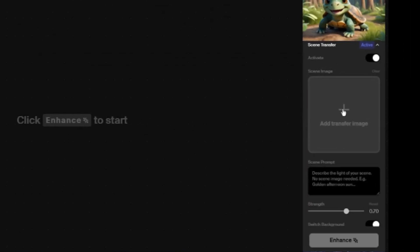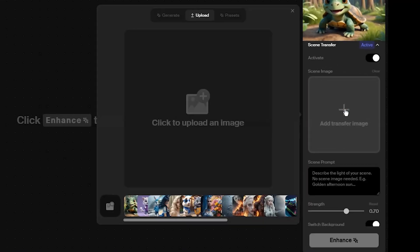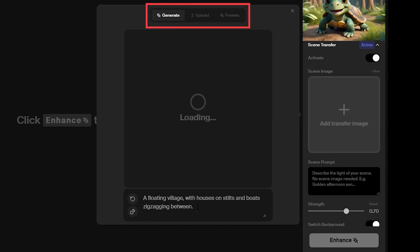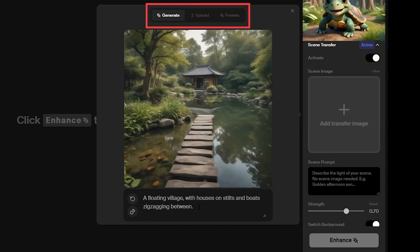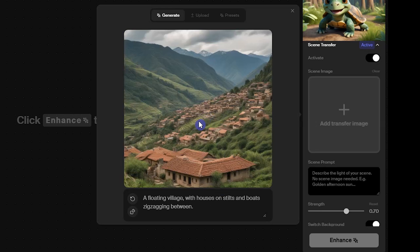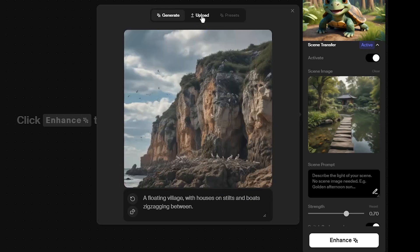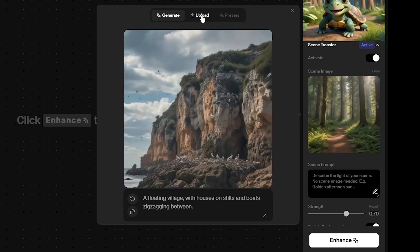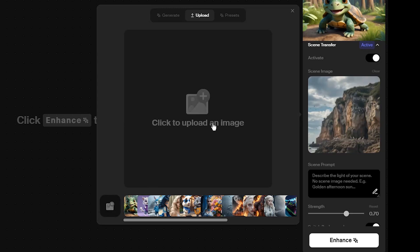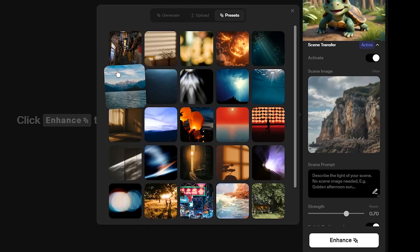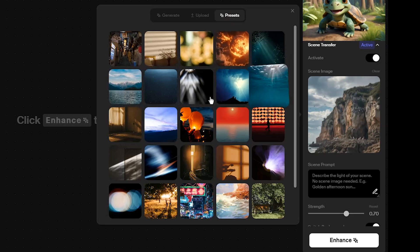Click on the image transfer box. Adding an image for the background is optional and you can change the background with just a text prompt. You have three options for using the background image: generate an image by adding a text prompt or using a random prompt, upload an image or use your previous images, or use an image from the presets section.